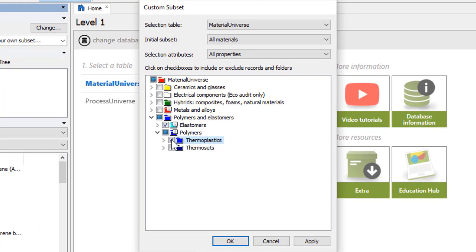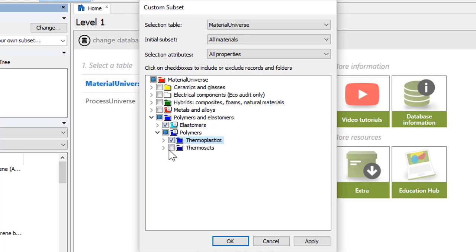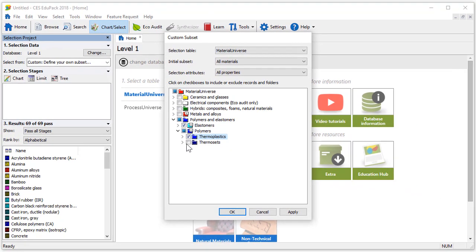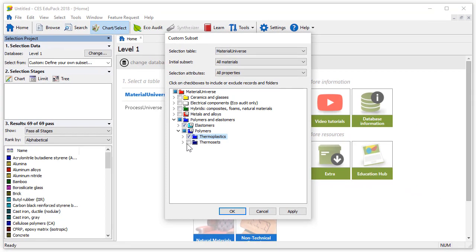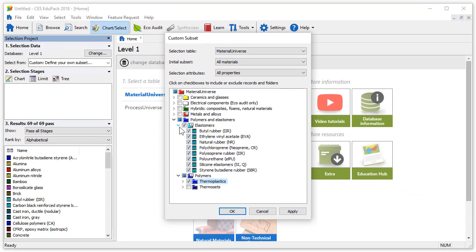The tick box next to elastomers shows that all records below have been selected. The polymers folder however has a filled in box next to the name. This means some records within the folder are selected. We can also click on specific records to include or deselect them. Let's remove butyl rubber from our custom subset then press OK.